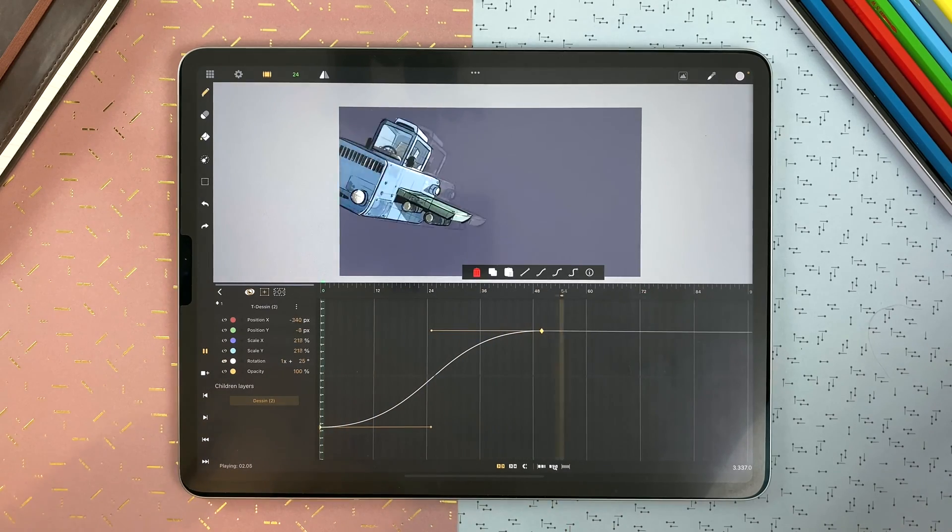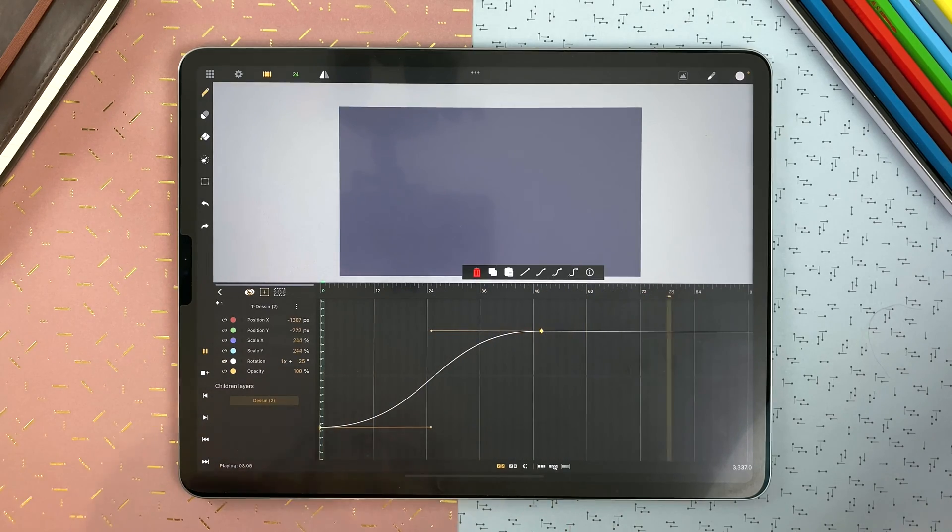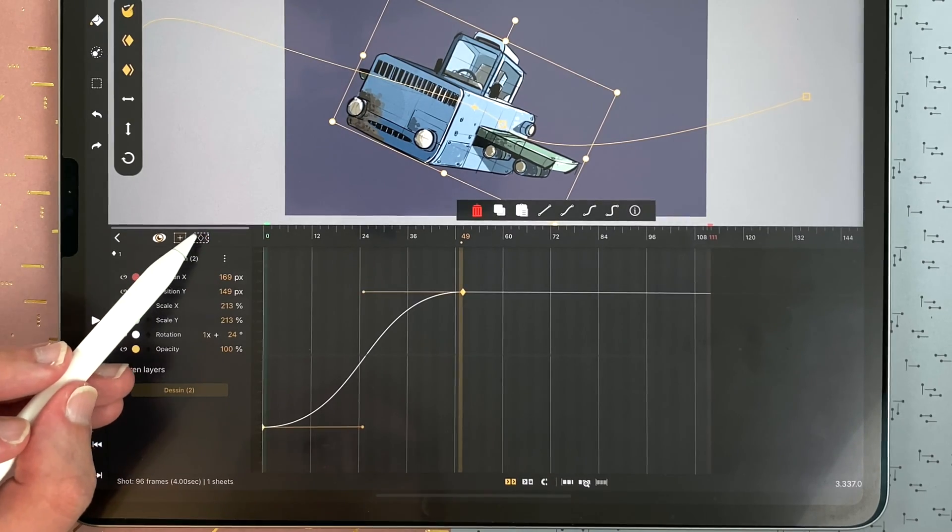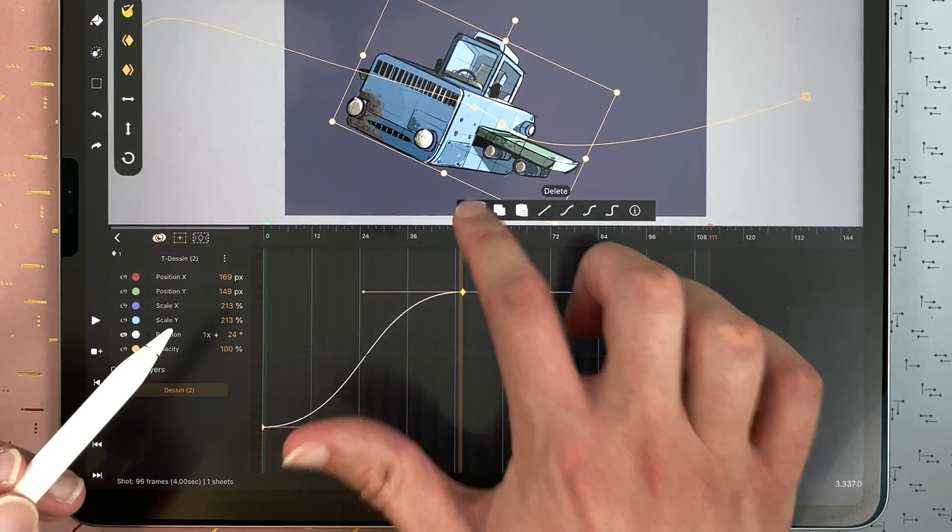It's a bit too much here so I will just delete. I select all my visible keyframes with that icon here. And delete.